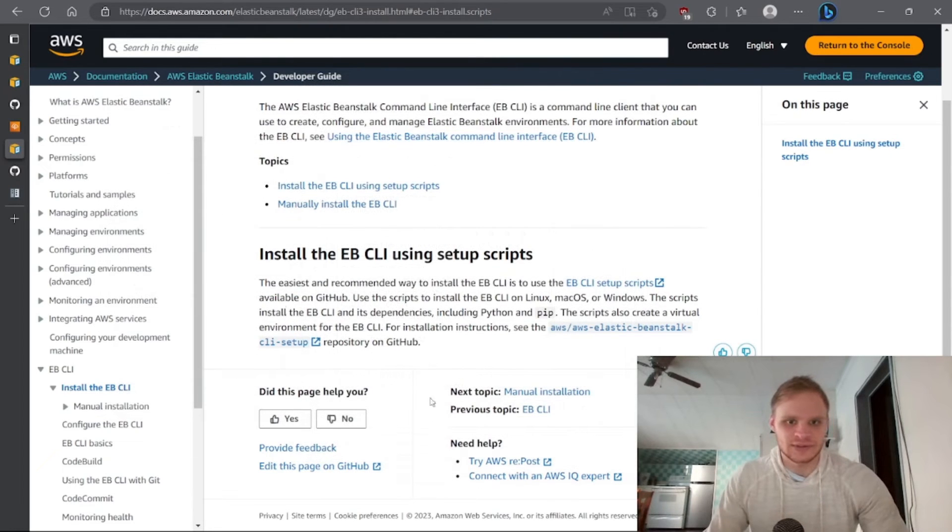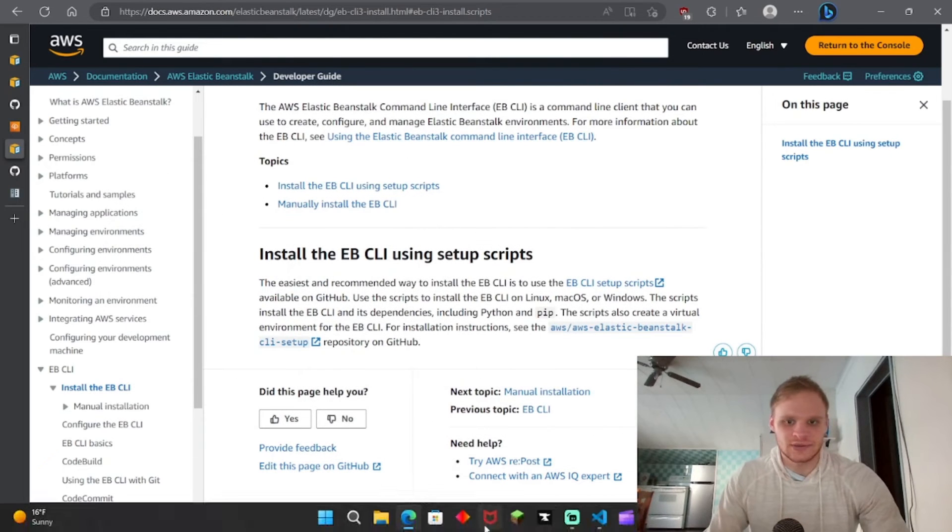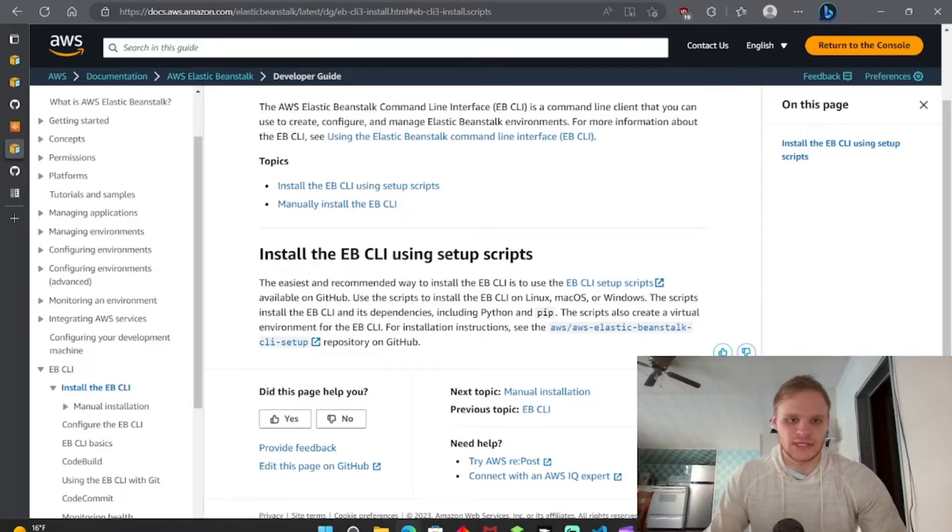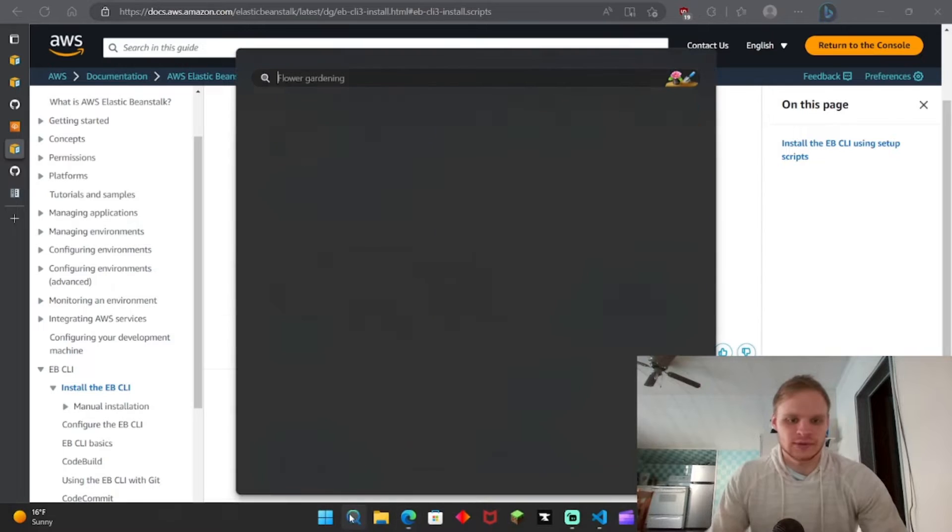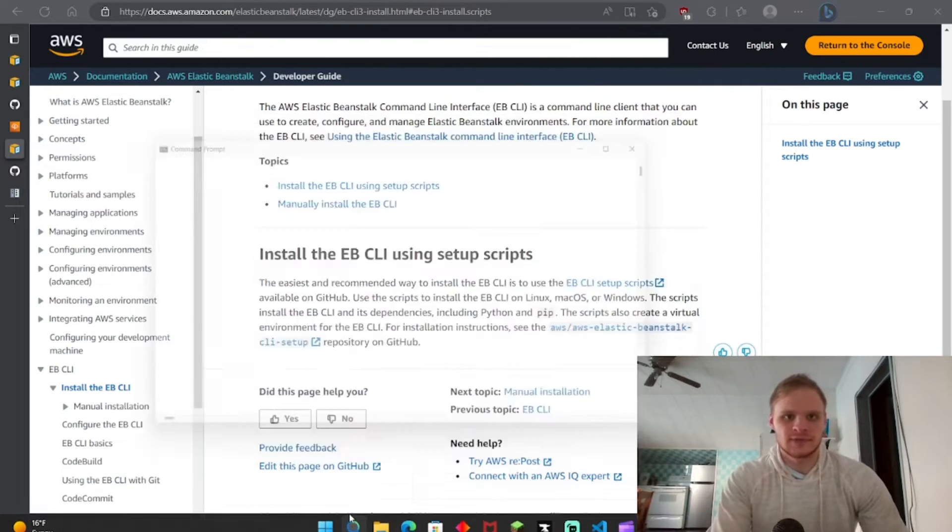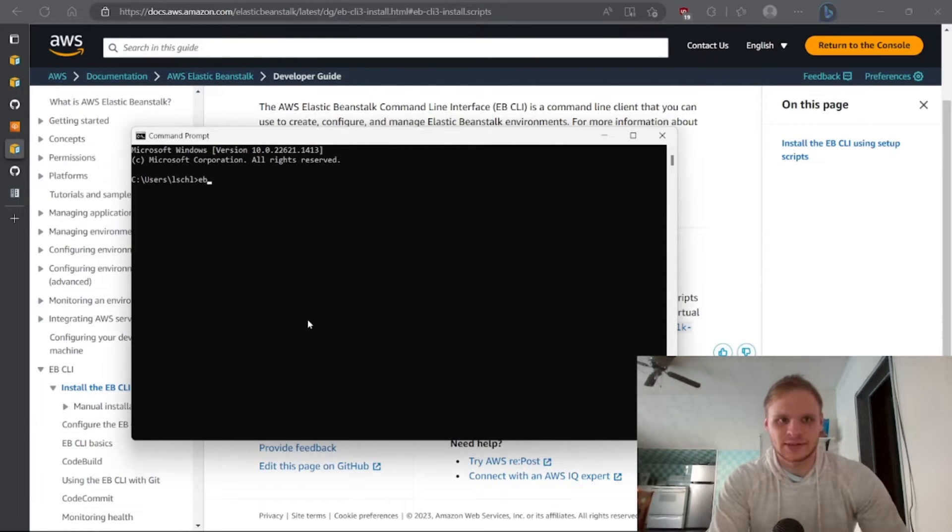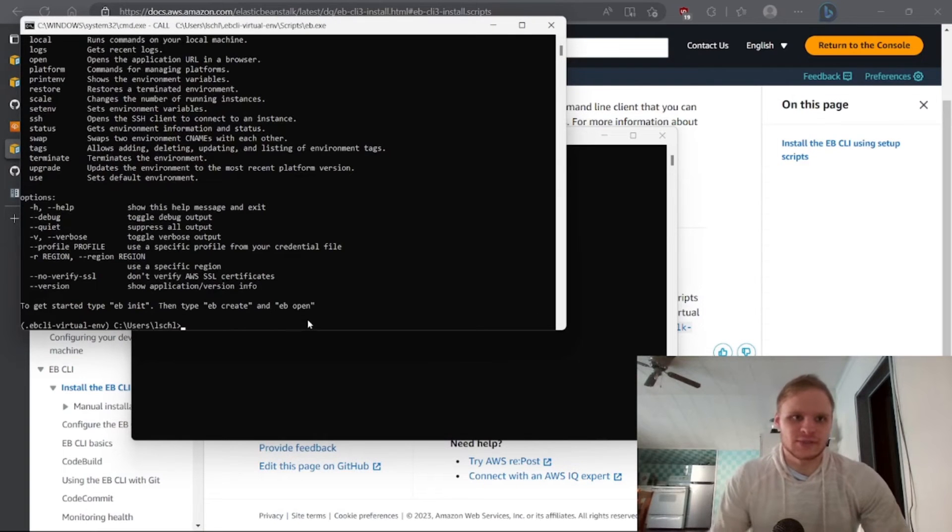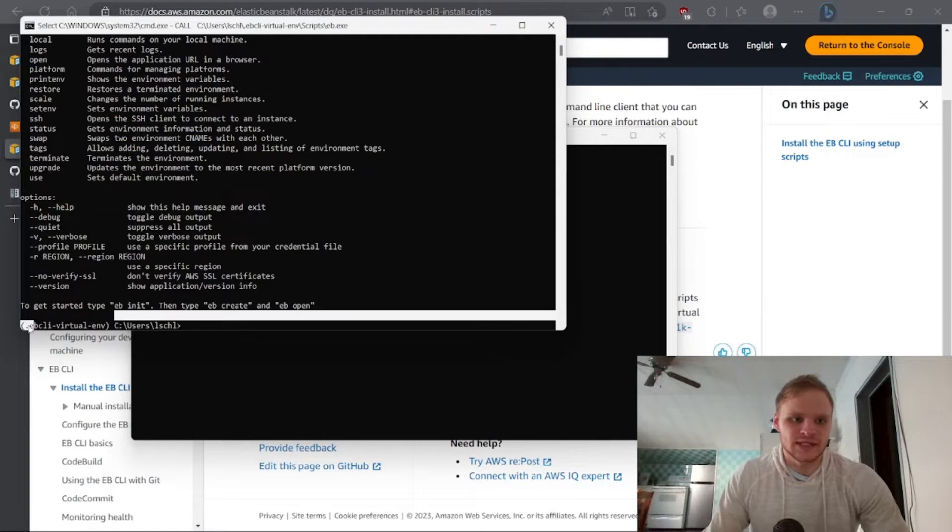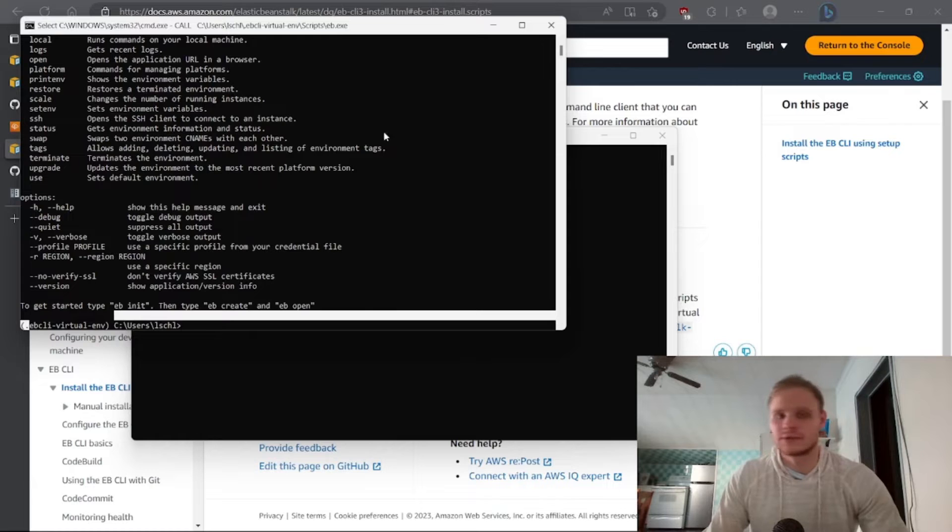Once you have it installed you should be able to go to your command prompt, and for some reason it only works on command prompt. I'm not really sure why, but then you should be able to type in EB and then it will bring up the EB CLI inside of a virtual environment.